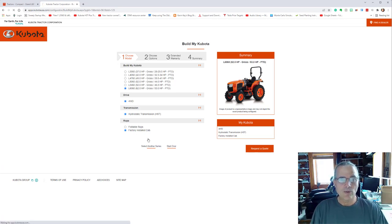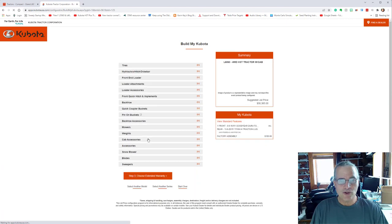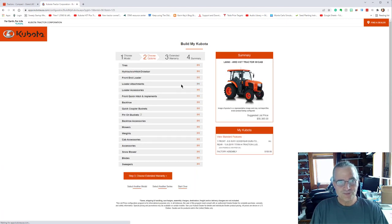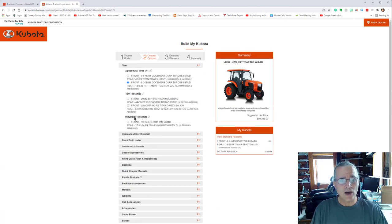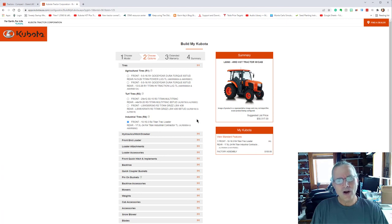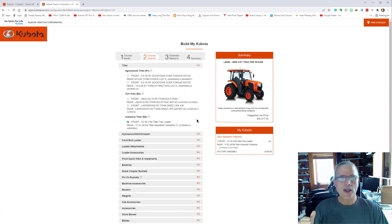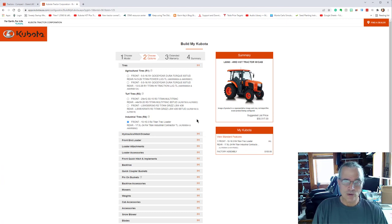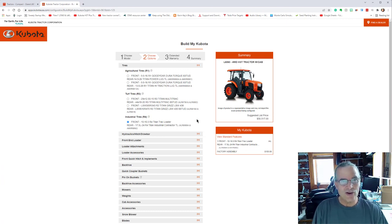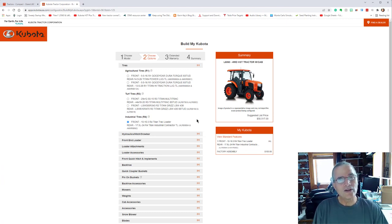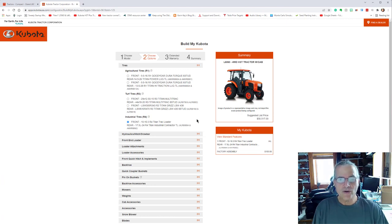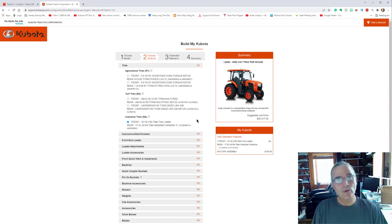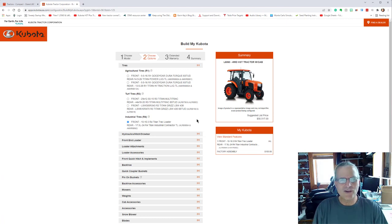So now we're going to select our options. The tires, I got the R4 ones. The R4 are, they aren't the turf tires and they aren't the agricultural tires. Agricultural tires would tear things up a bit more. They aren't quite as wide. The turf tires are probably, if you're going to have a mower on it, you may want to have those. The R4 is just, it's probably the most well, the most selected type of tire.